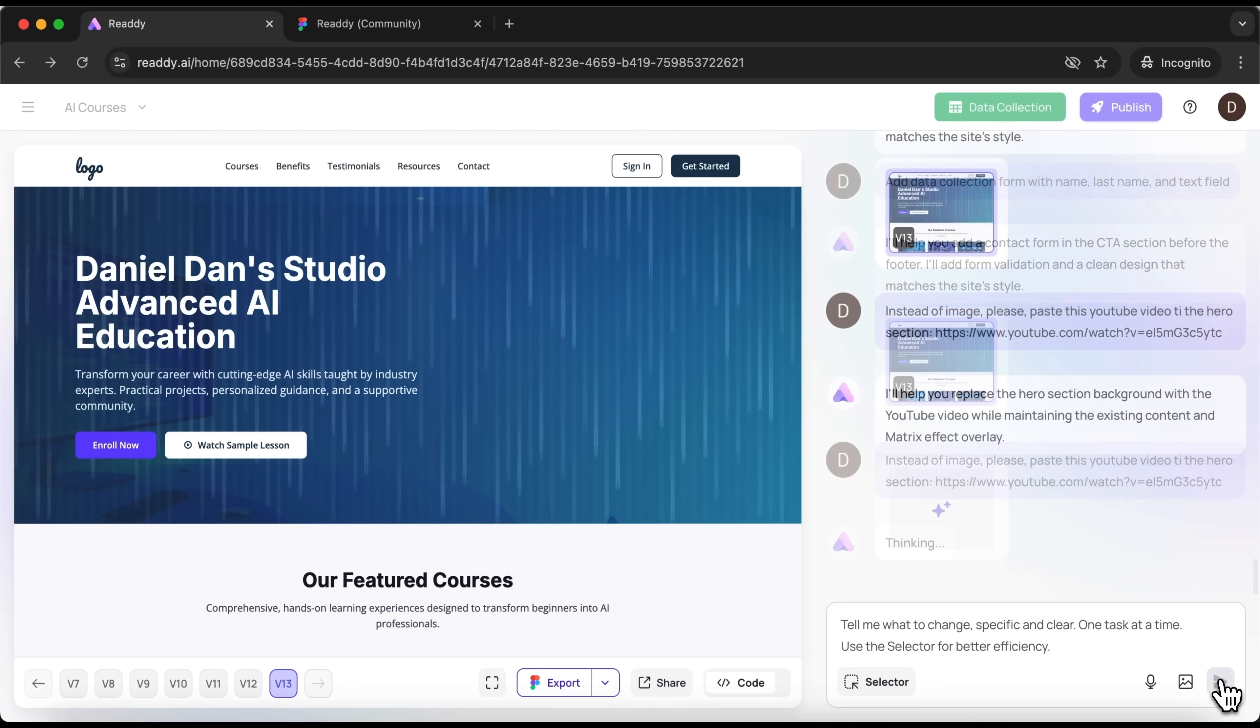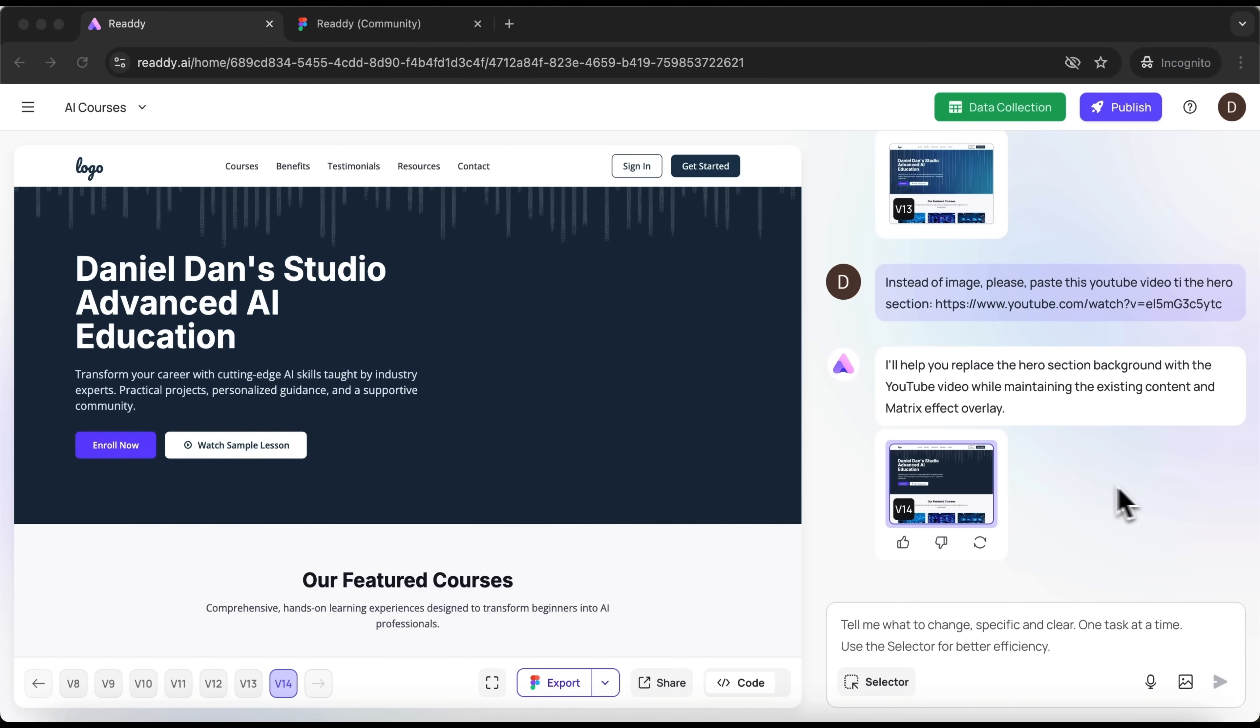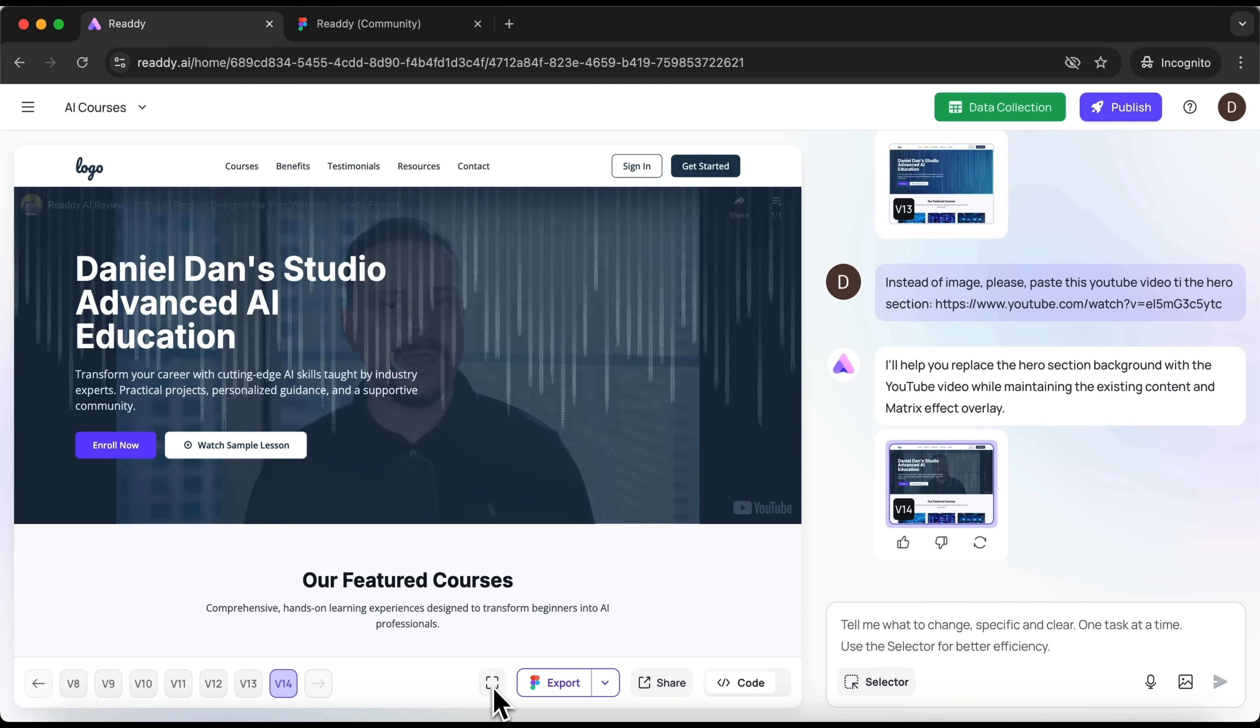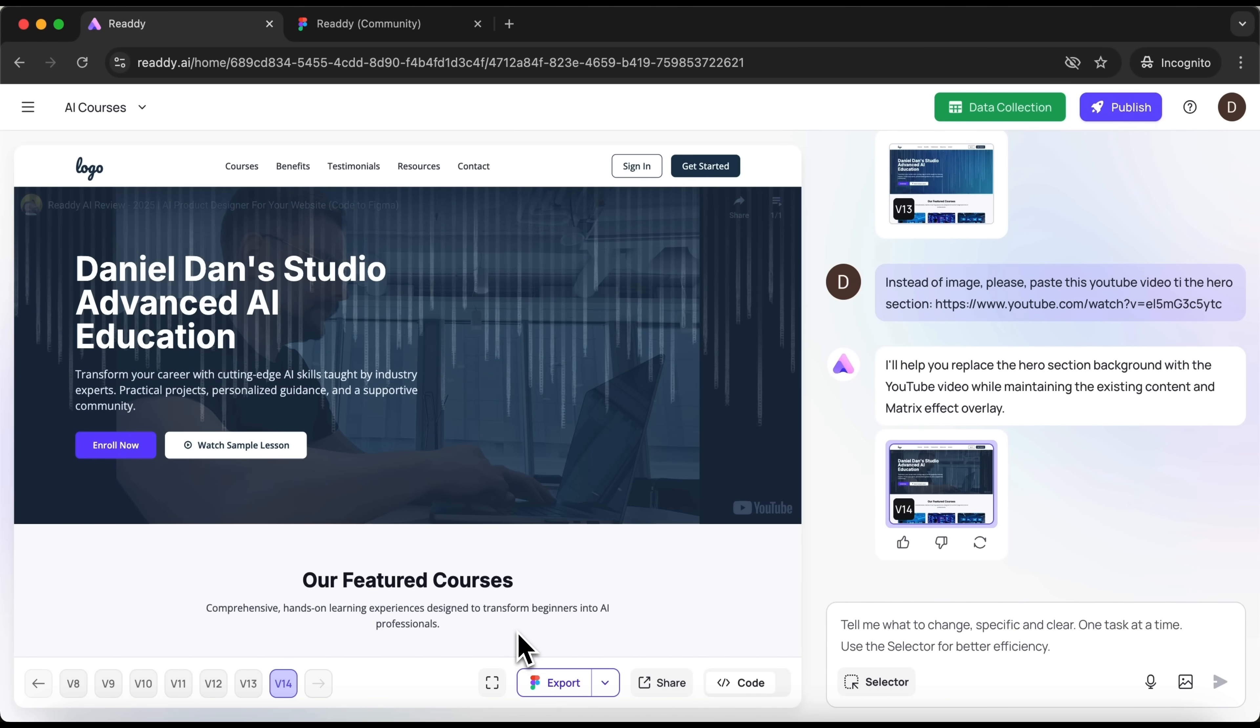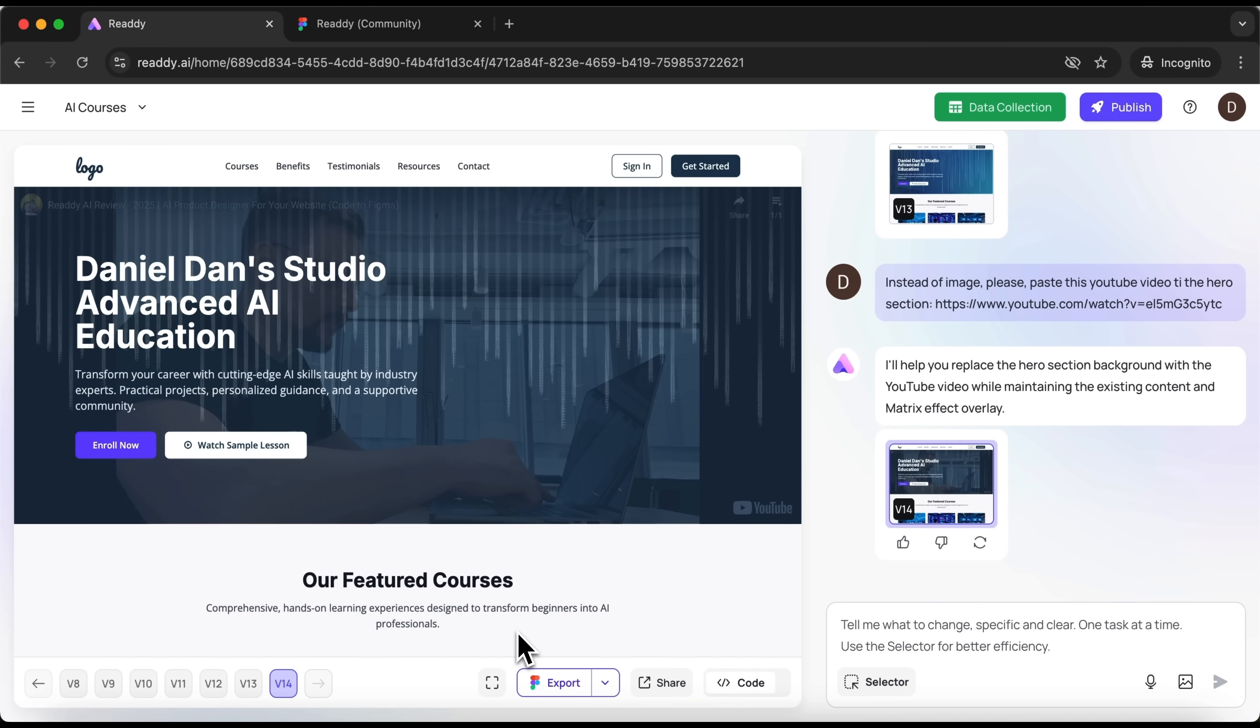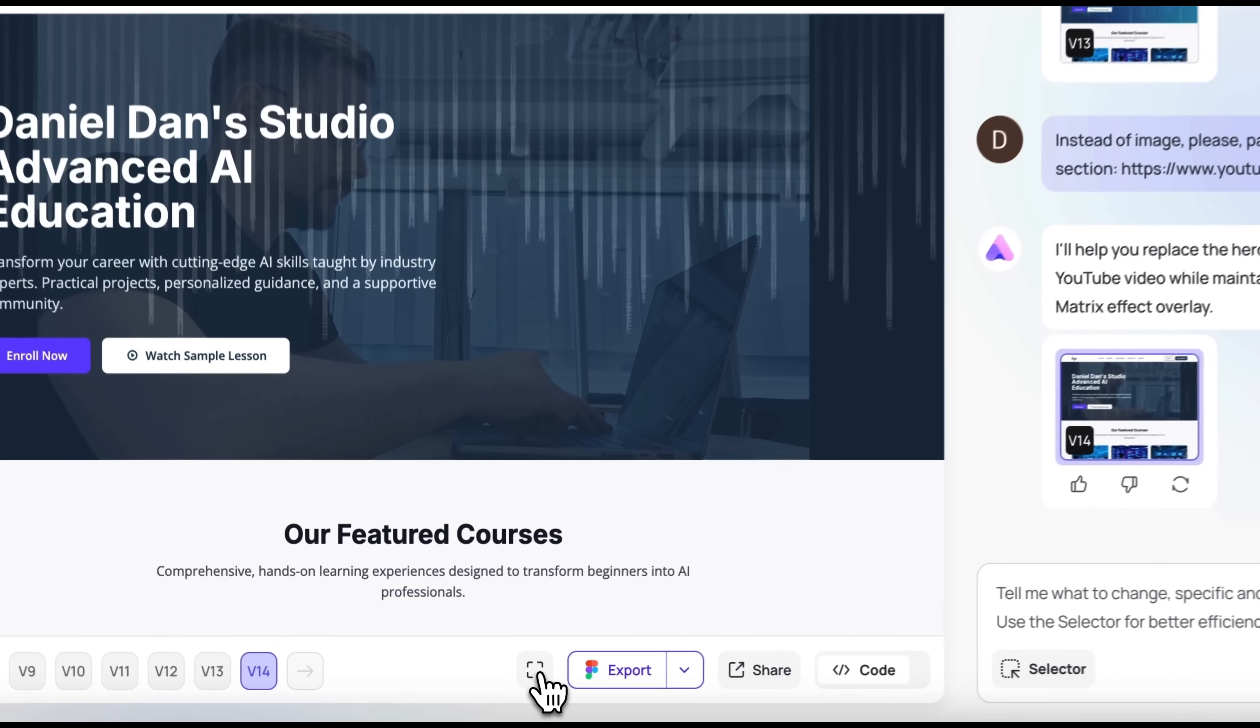It thinks for a few seconds and responds. Looks like we'll need to wait a moment for the video to load. But yes, here it is. So what can I say? It's not quite what I expected, but that's the point. I deliberately didn't give any strict guidelines to see how creative the tool could get. It's this semi-transparent video playing behind the text, and it instantly grabs attention.